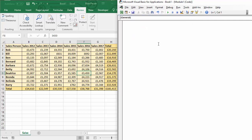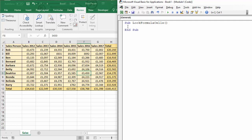So first of all I'm going to start what's called a sub procedure with the keyword sub and I'm going to give a name to my macro so I'm going to say lock formula cells and then I need an open and close bracket. Press enter and it will also give me a line of code saying end sub, so that marks the start and the end of my macro.